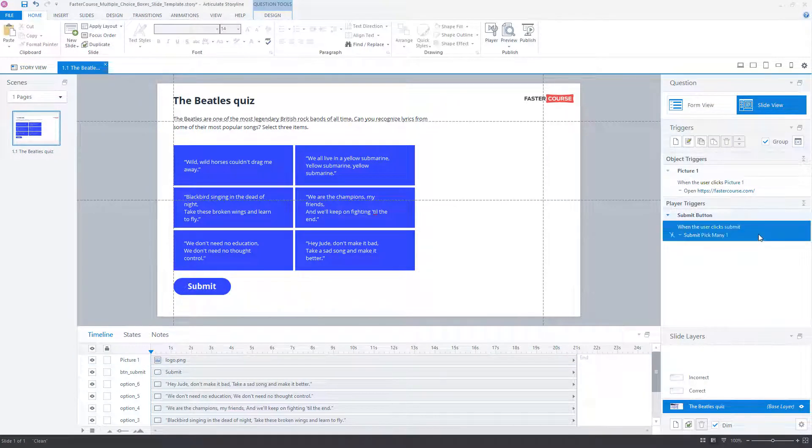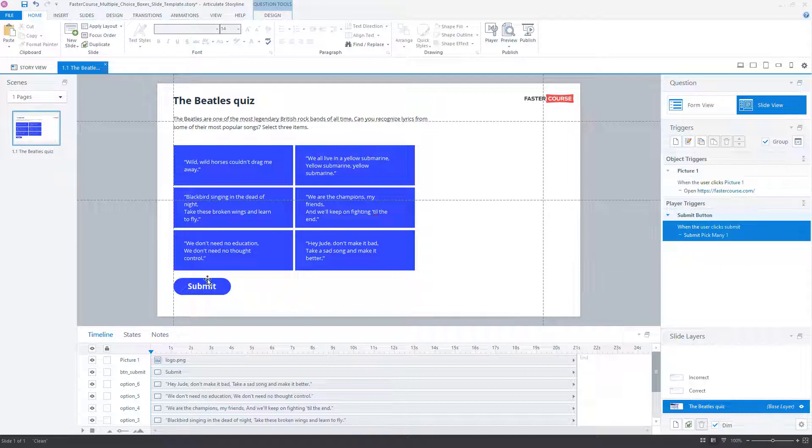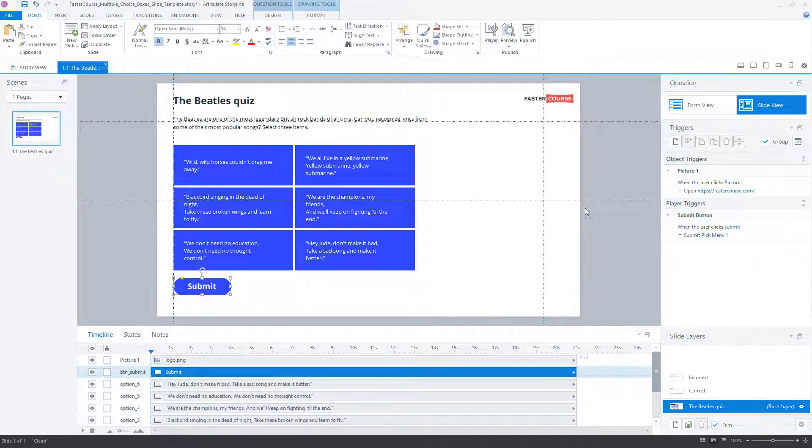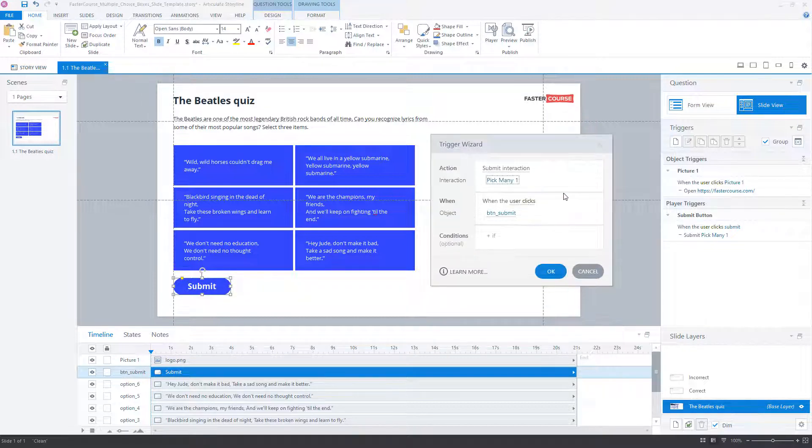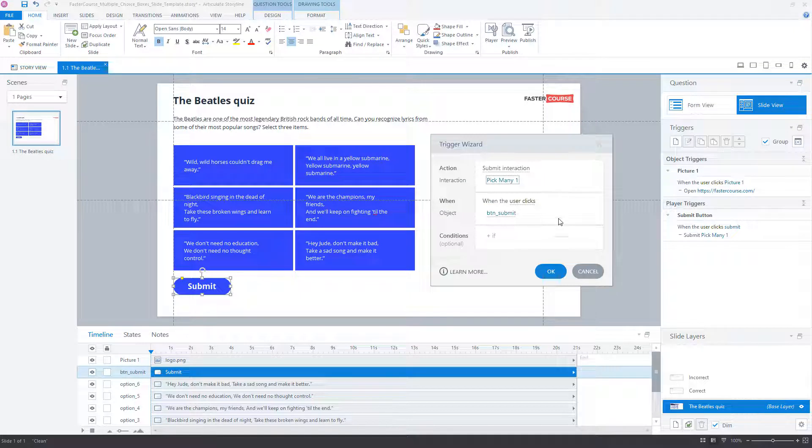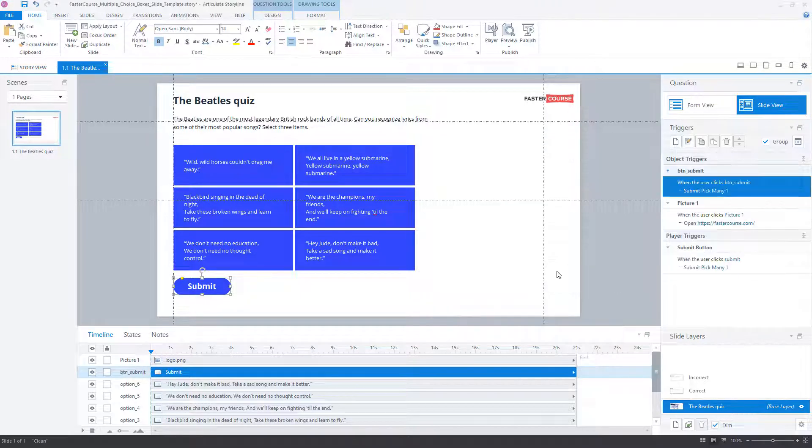Here you can see that the submit action has been automatically assigned to the player submit button. You can easily assign this action to your custom submit button. Create a new action for your own submit button. When the user clicks it, the interaction will be submitted.